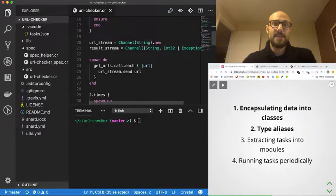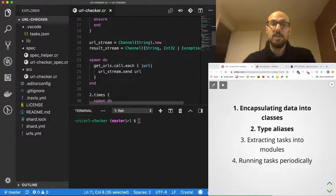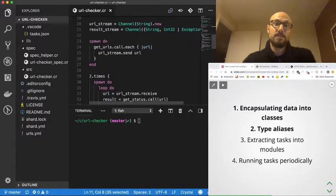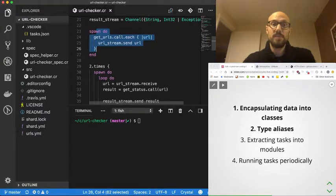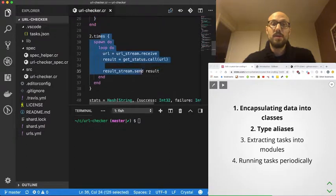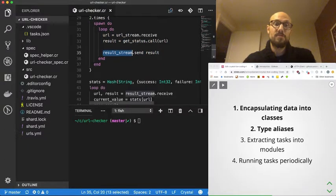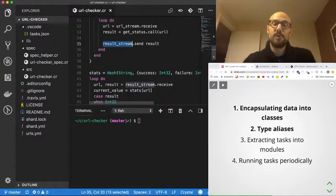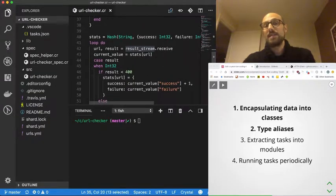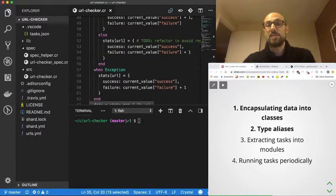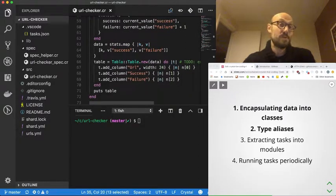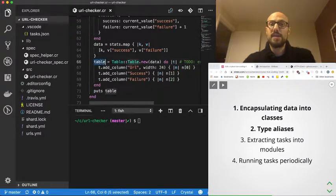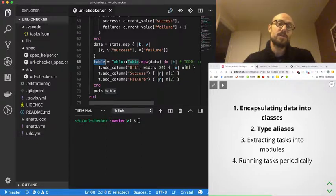We then defined the backbone of our pipeline, which is a URL stream and a result stream, and then defined a task that fetches the URLs and sends them through the URL stream. Then a bunch of workers will be reading from that stream and producing results into the results stream. At this point, we defined some sort of a printer task that aggregates the data into a stats object and publishes the data to terminal via a put string by using a library called Tableau that we explored in the last session.